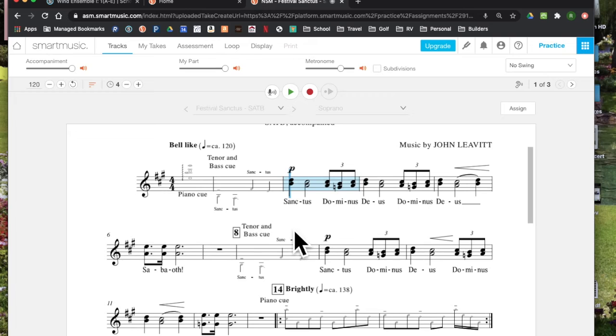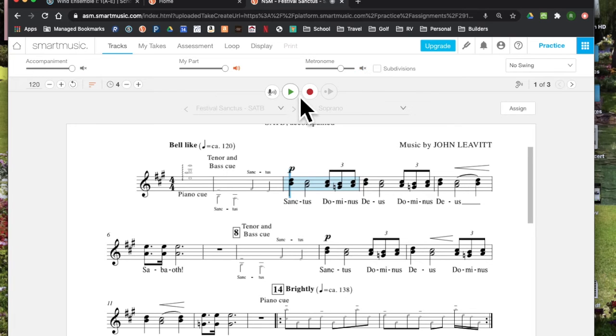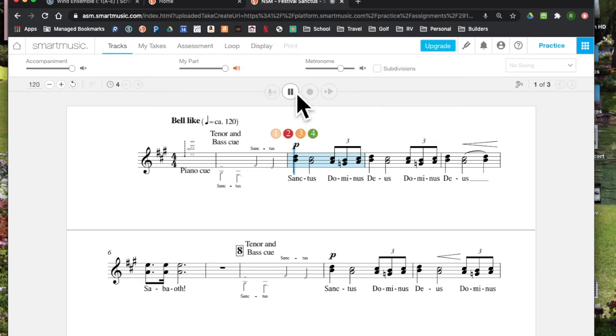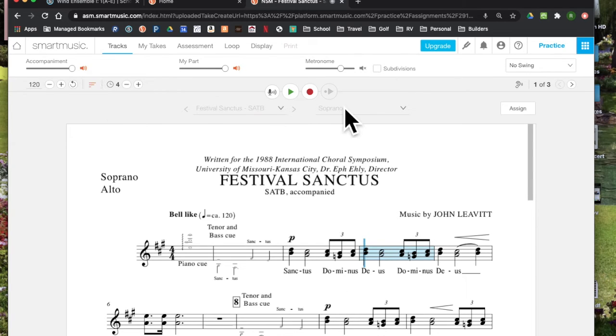The nicest thing about Smart Music is it gives them a chance to practice their part individually. So I could literally isolate by doing just a few clicks here the part if I'm a soprano to sing along just with my part. So it's a very nice way for them to practice. They can then add in the entire choir and sing along.